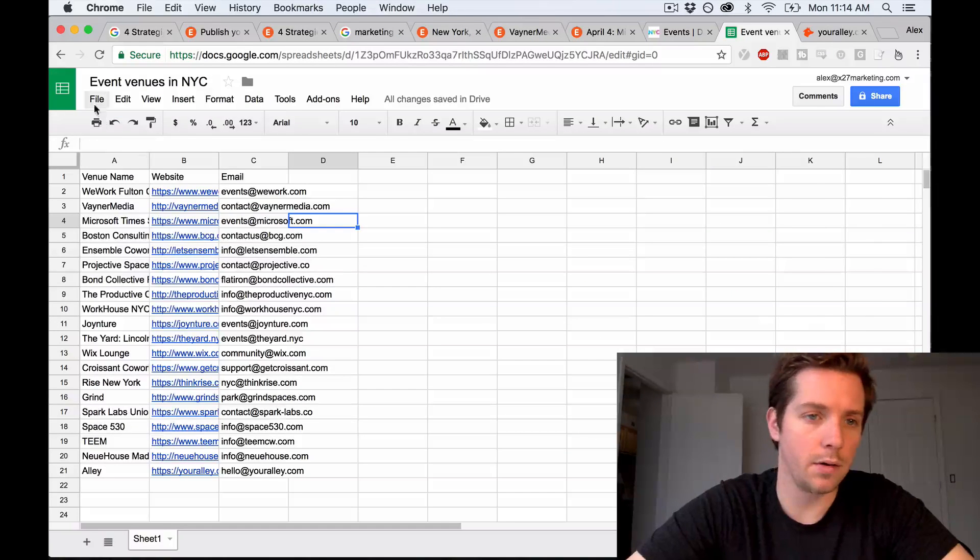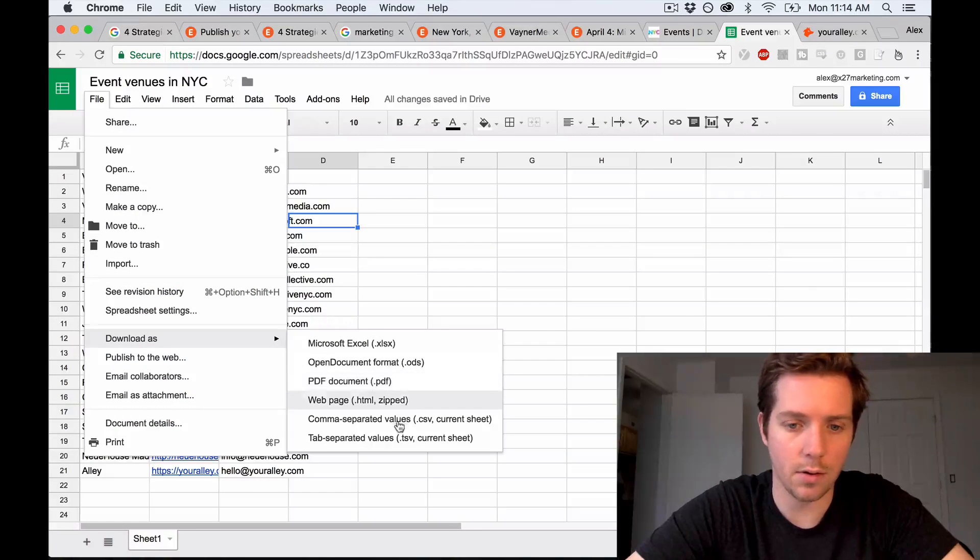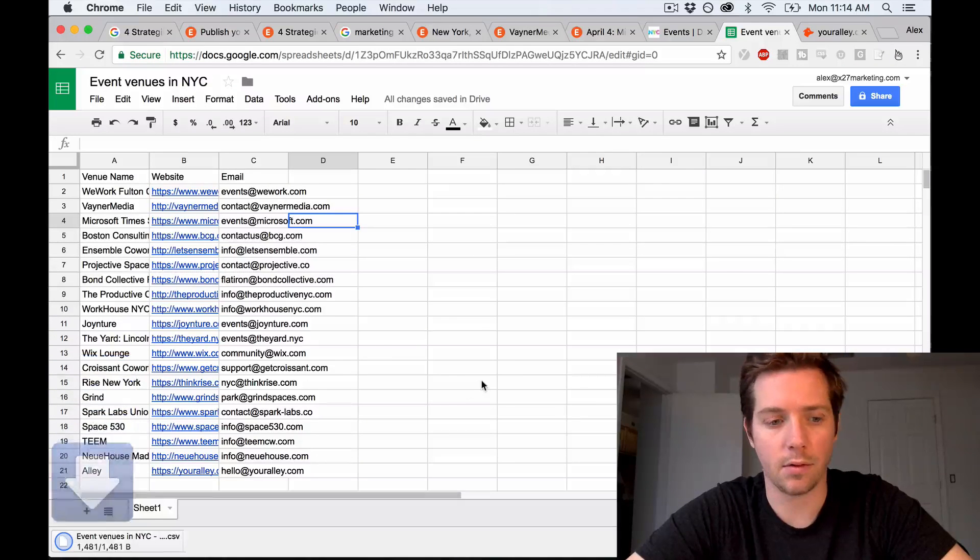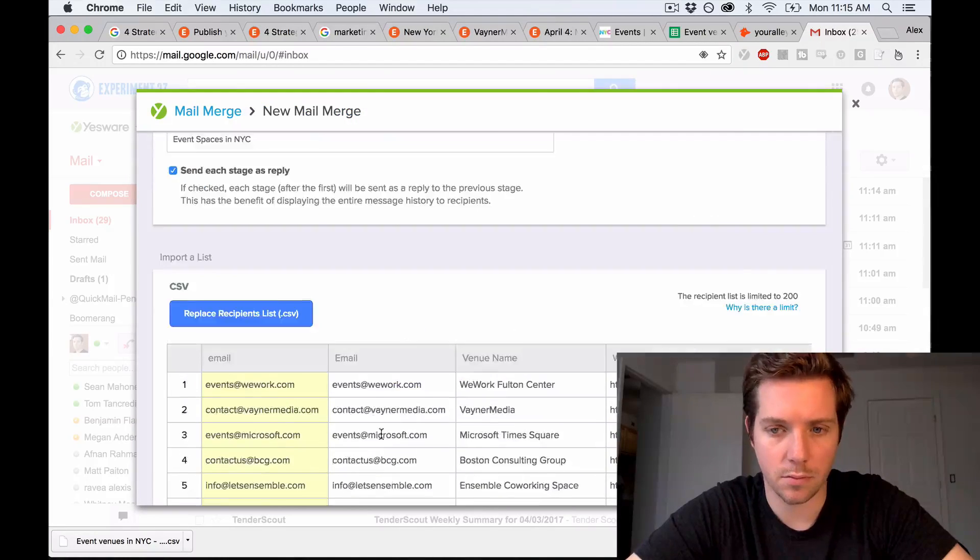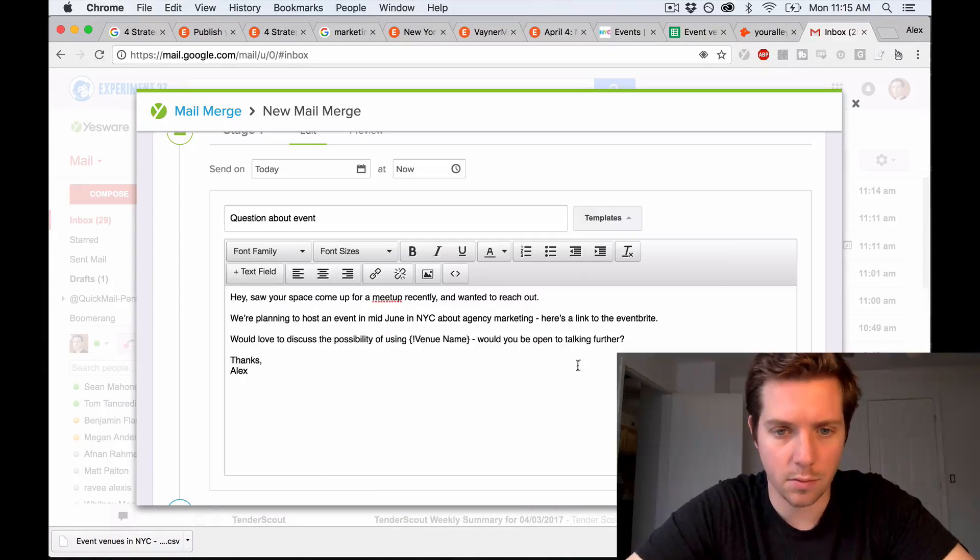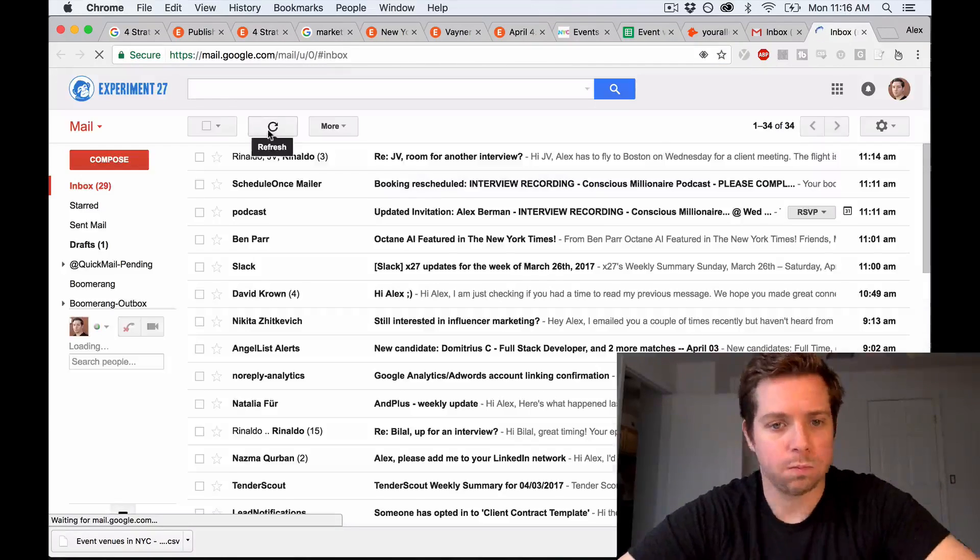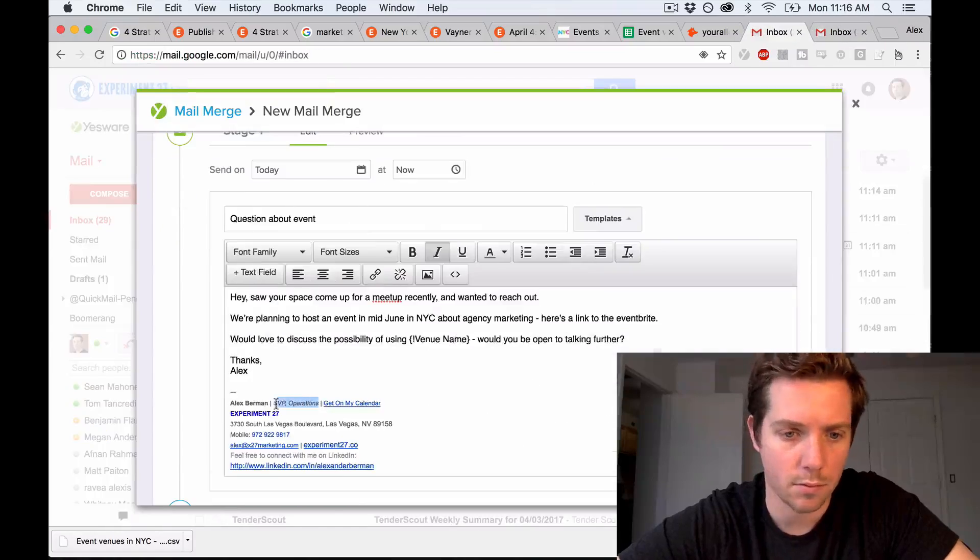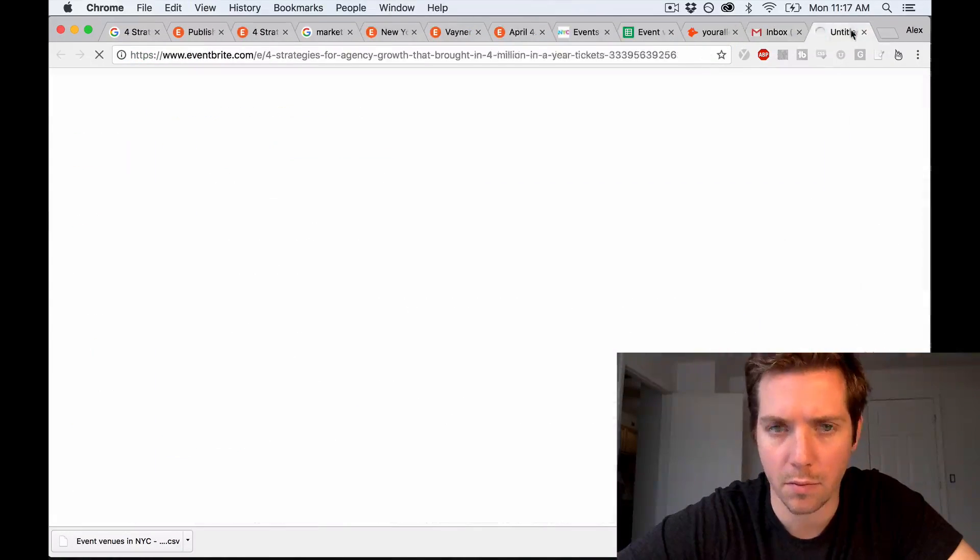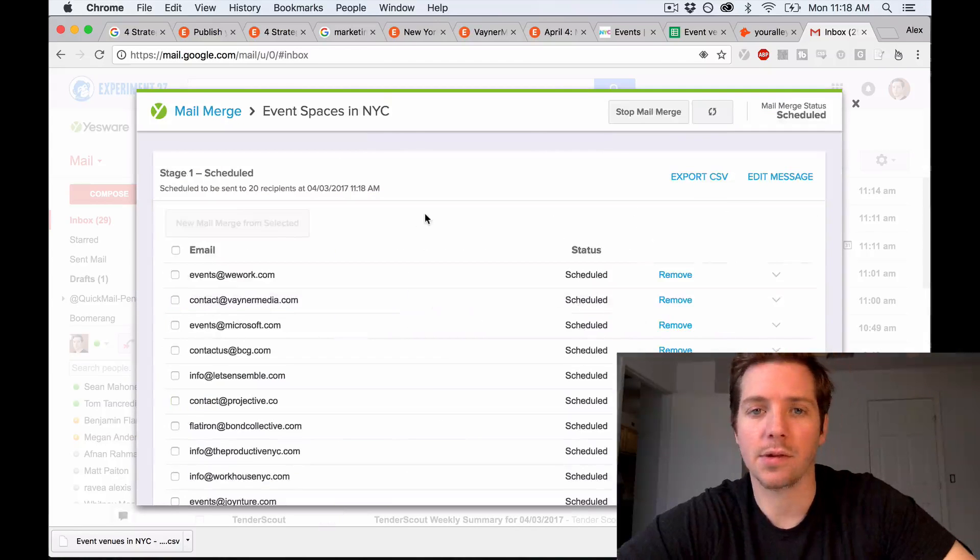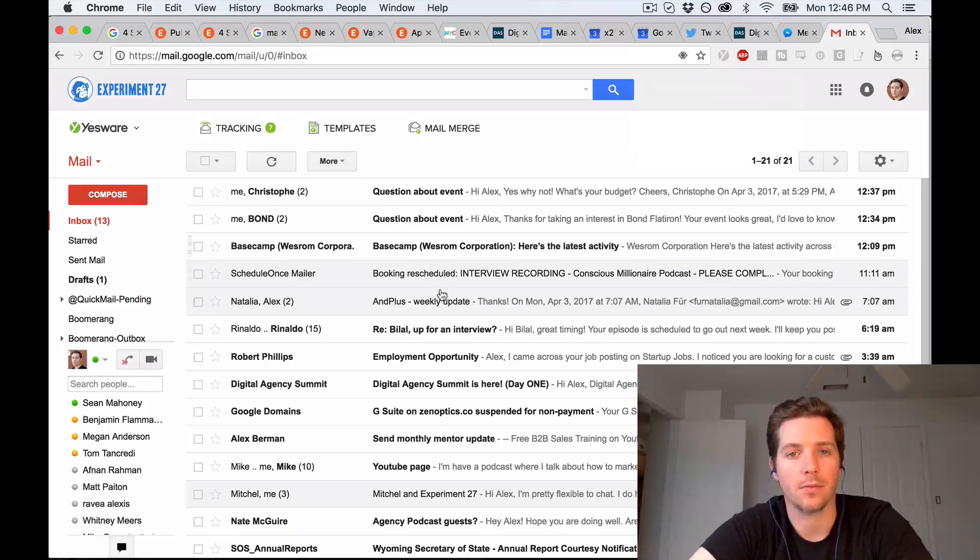Okay, list is done. Let's export as a CSV and get it into Yesware to send these emails. So this will go out and then I'll report back with what's going on.